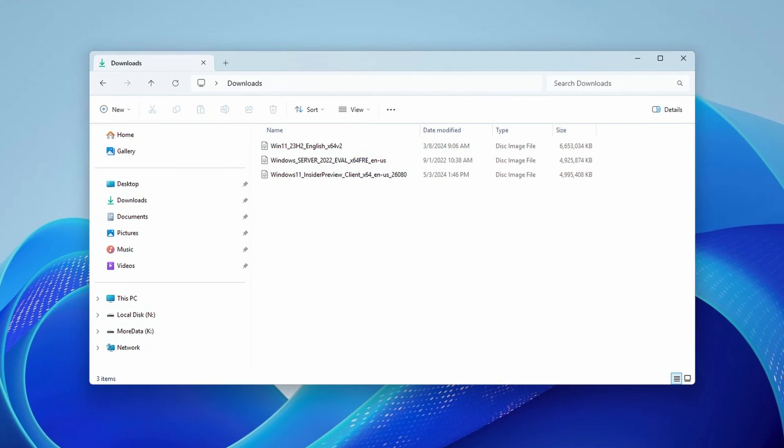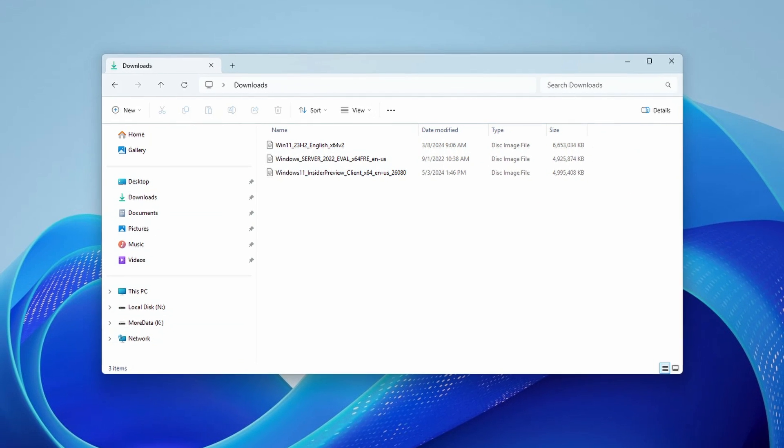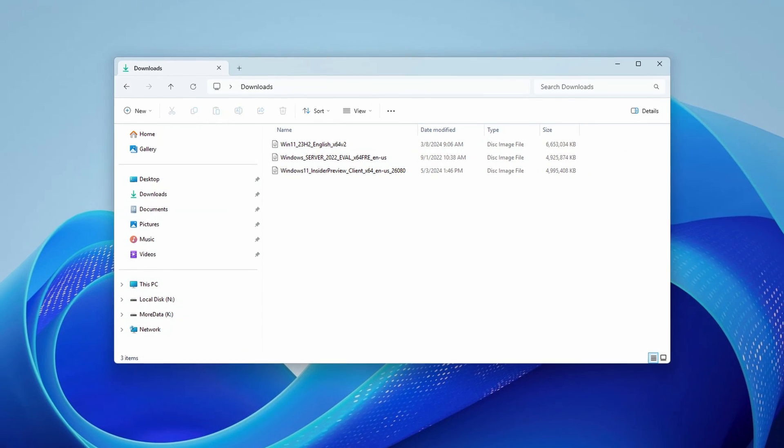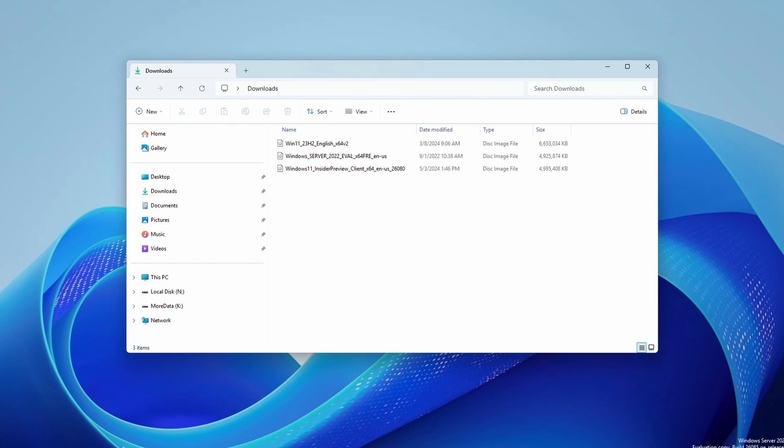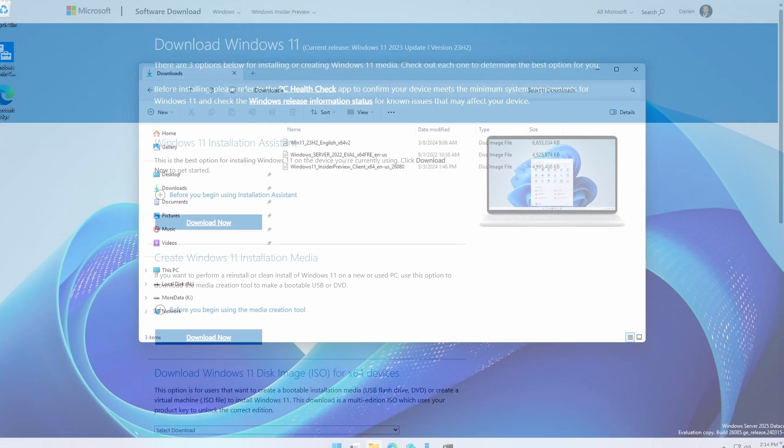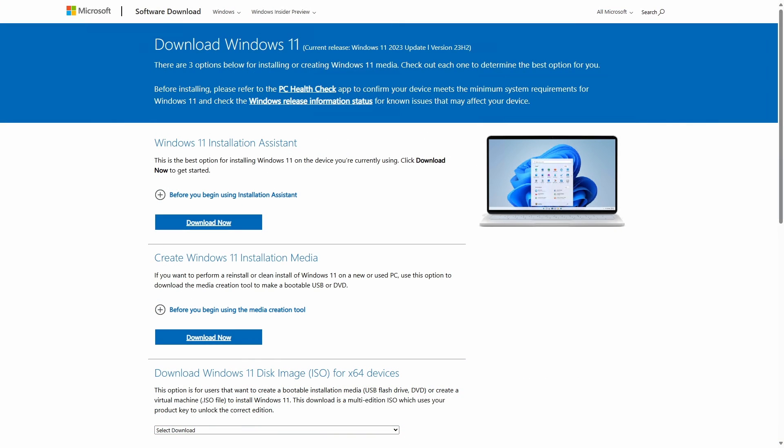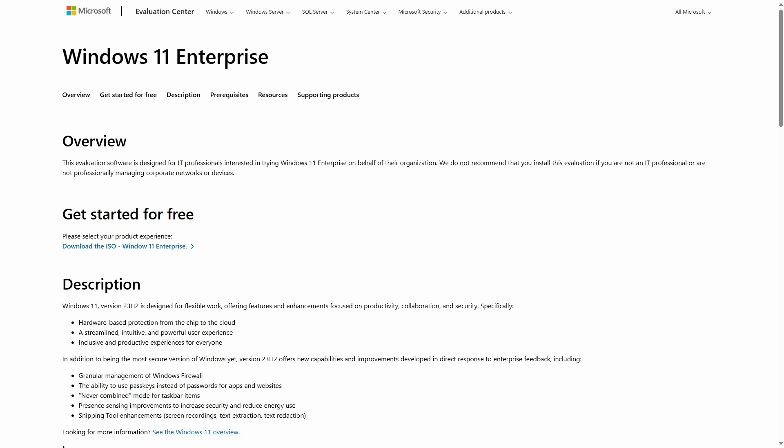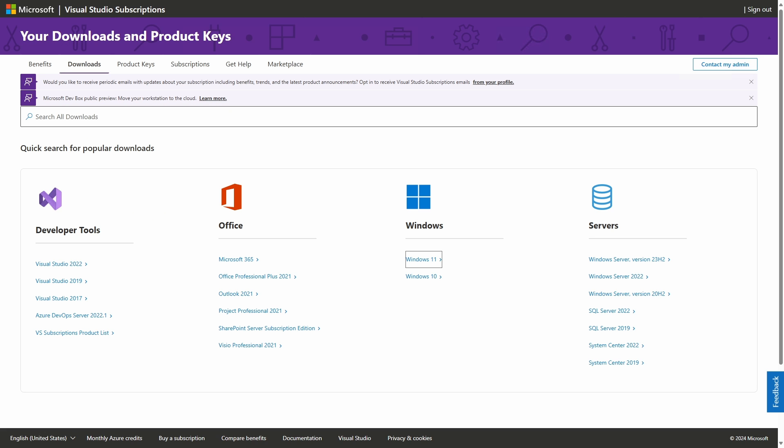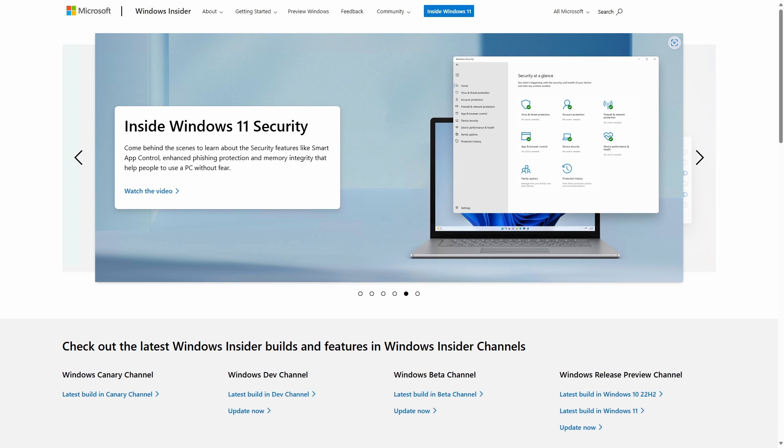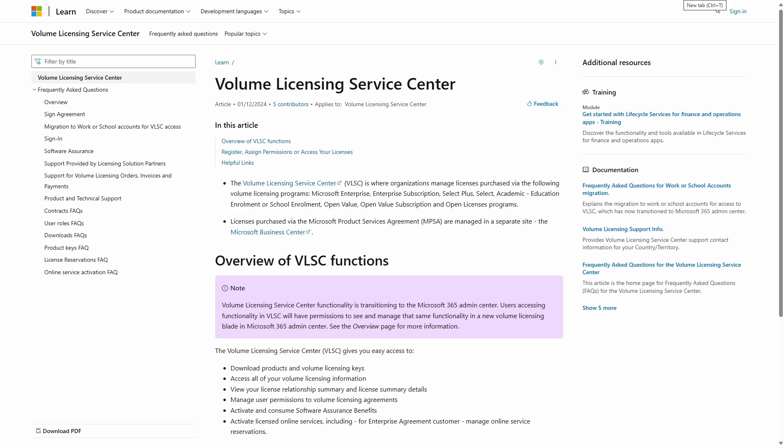Obtain your Windows installation media. You can go to either the Microsoft Windows Download website, the Microsoft Evaluation Center, your Microsoft Visual Studio Subscriptions portal, the Microsoft Windows Insider Program website, or your volume license source.